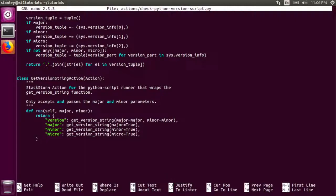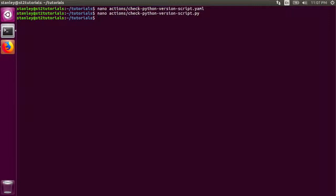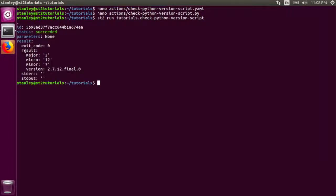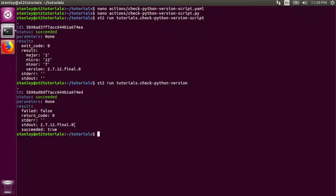Similar to the action from the previous tutorial, it creates a version string, but instead of printing it to standard out, this function simply returns it. The script then defines a subclass of action. That class's run function accepts major and minor parameters and passes them to the get_version_string function. The run function simply returns a dictionary of the version, major, minor, and micro keys. As you can see, the result returned from the run function contains version, major, minor, and micro keys. The previous action printed the version string to its standard out. StackStorm can capture the standard out from any shell script, but for python scripts, it can capture the entire python return value.